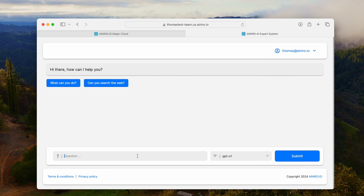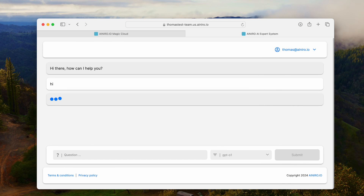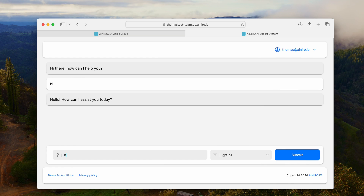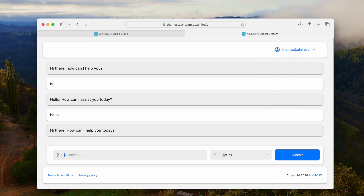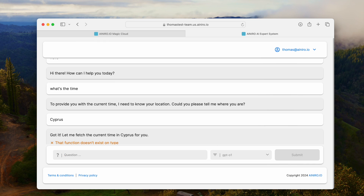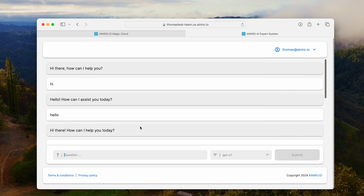Let's demonstrate first how it works. You can see that by default — and this is configurable, I can go into MISC, go into configuration and configure it — but by default the system gives the user, I think it's five questions, that everybody can ask for free after having logged in.